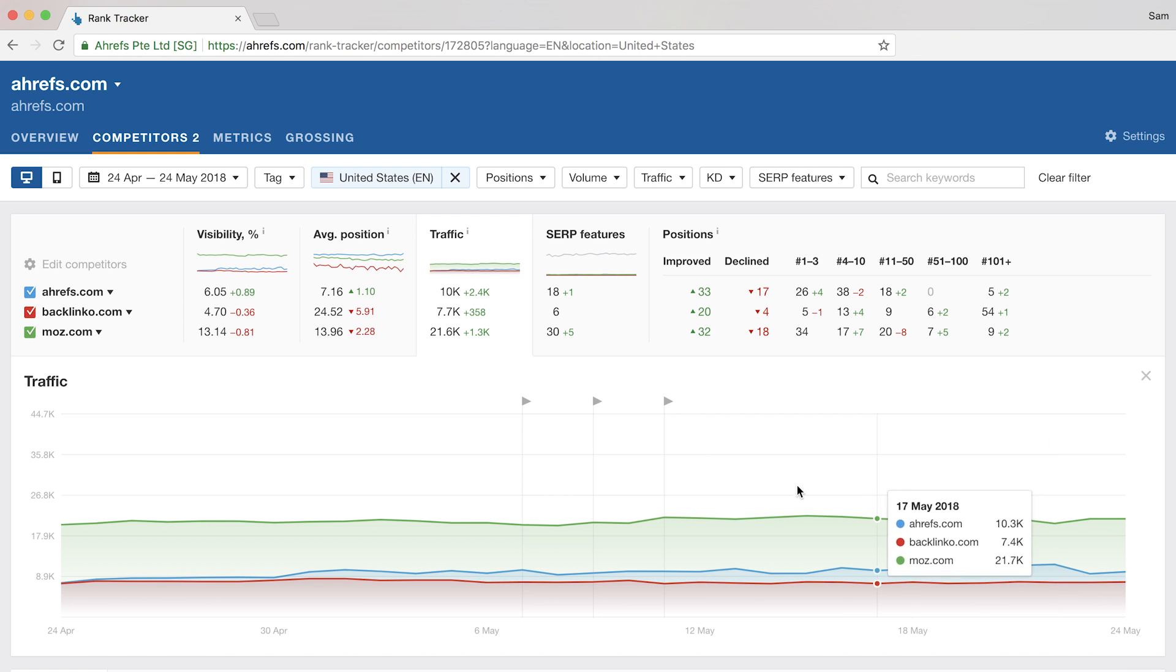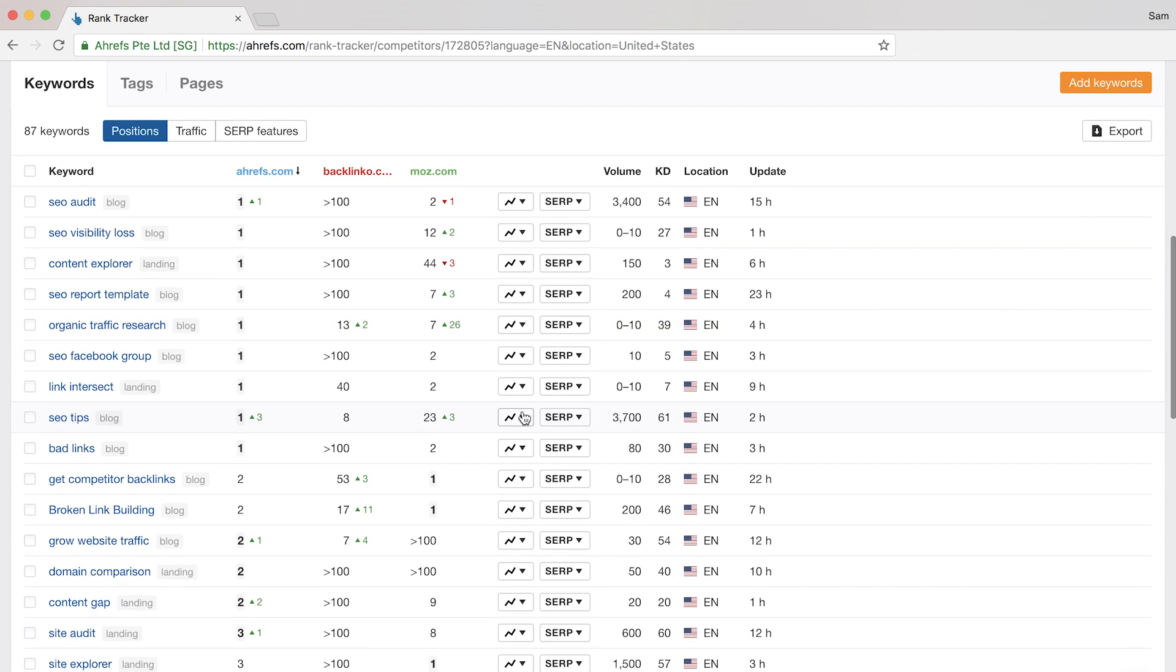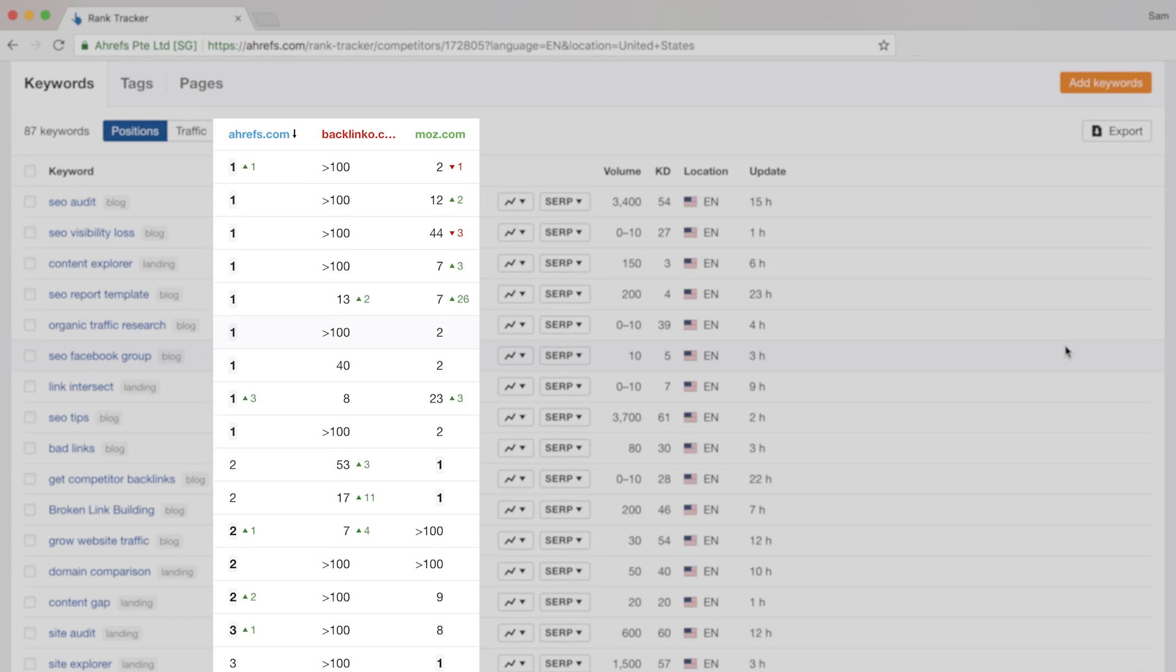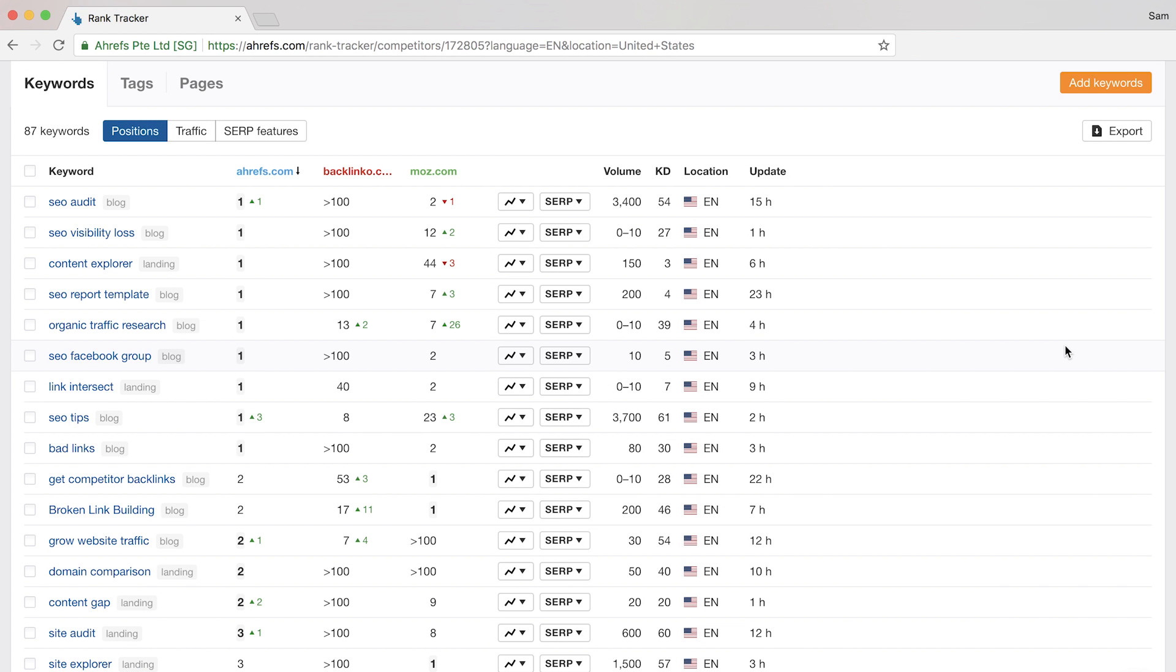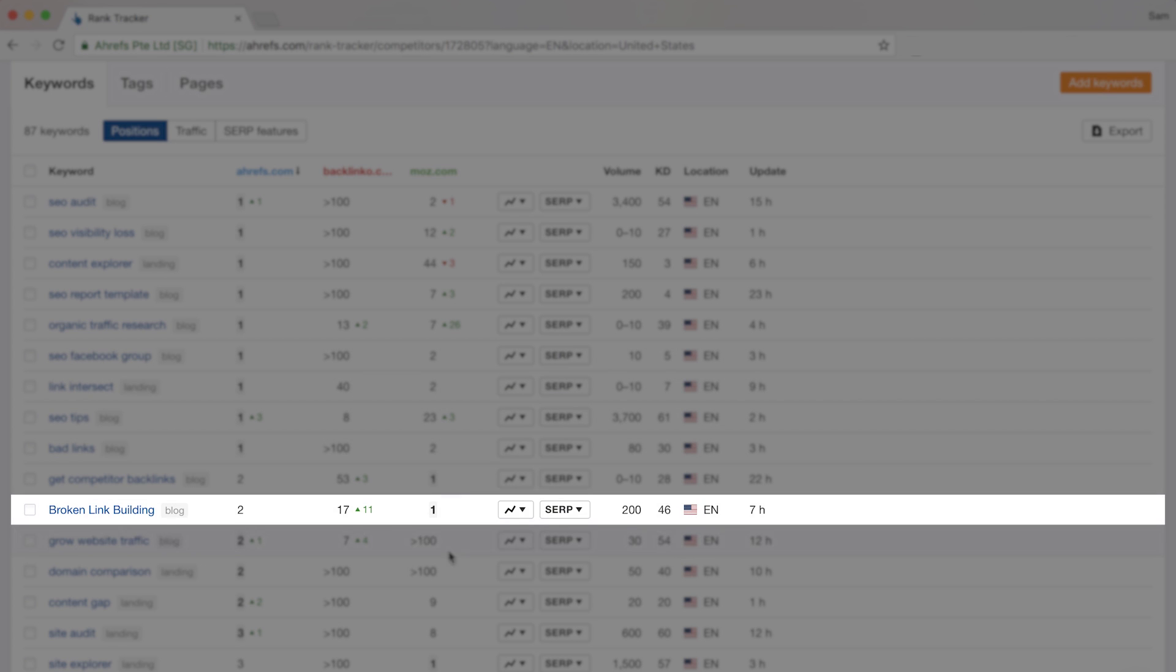As for the data table, tell me how easy this is to skim. Each column here shows you the domain and the position ranking as of the last update. So look at this one for the keyword phrase, broken link building. You can see that it's a keyword that all three of us have created content around. And if we click on the icon here,